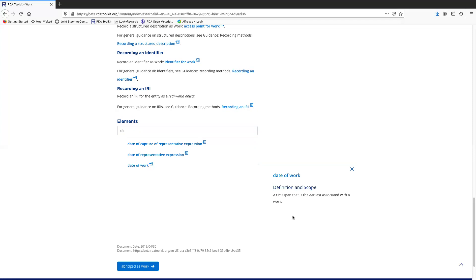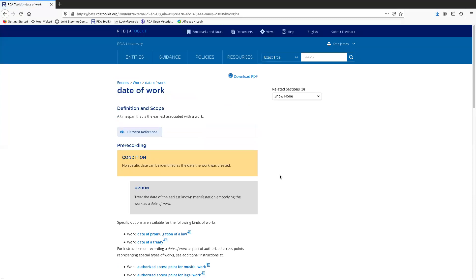At this point, I might read the definition and say, no, this isn't what I wanted to see and close the box. Or I might say, yes, I definitely want to take a look at this element page. So I'll click here and notice that now the date of work page opens up.